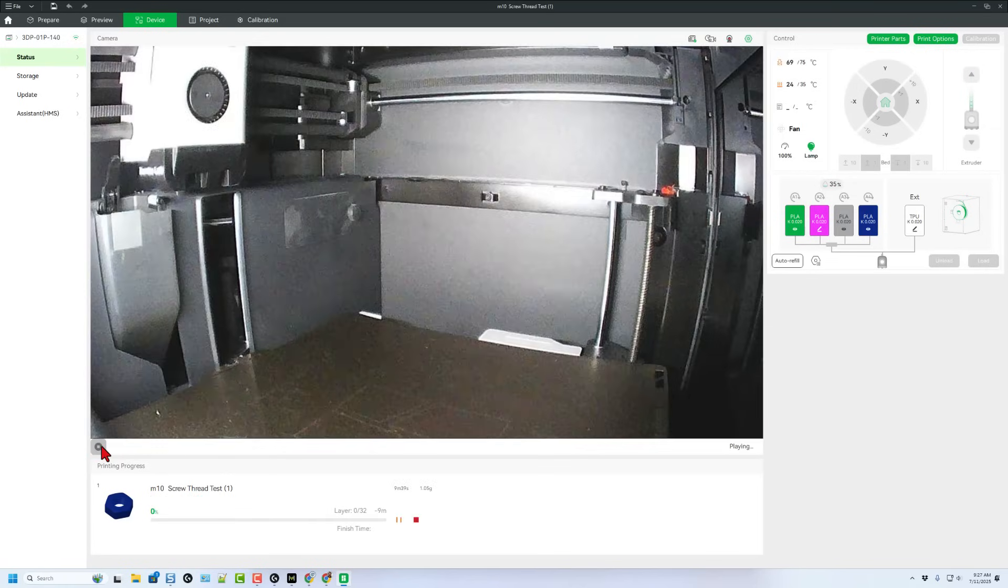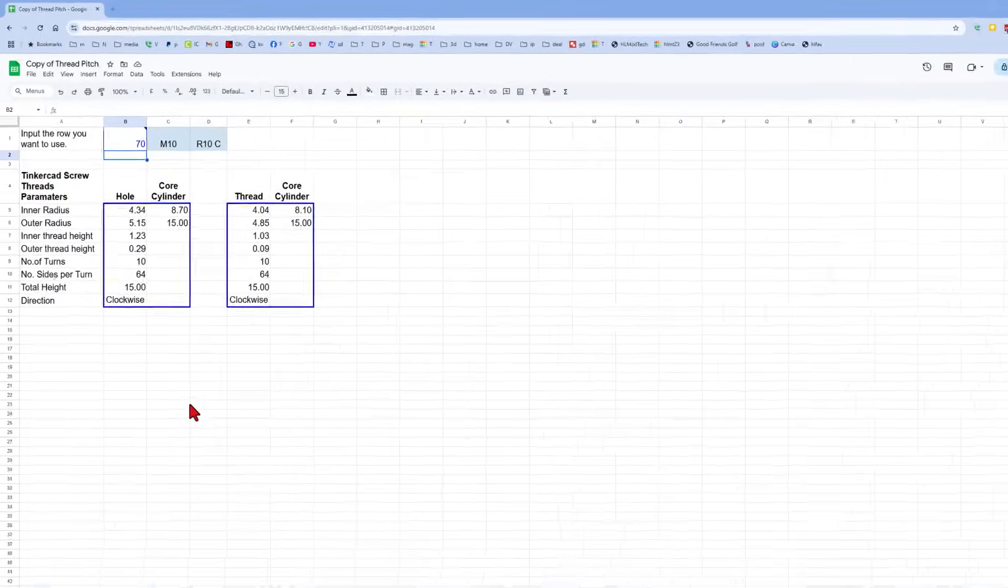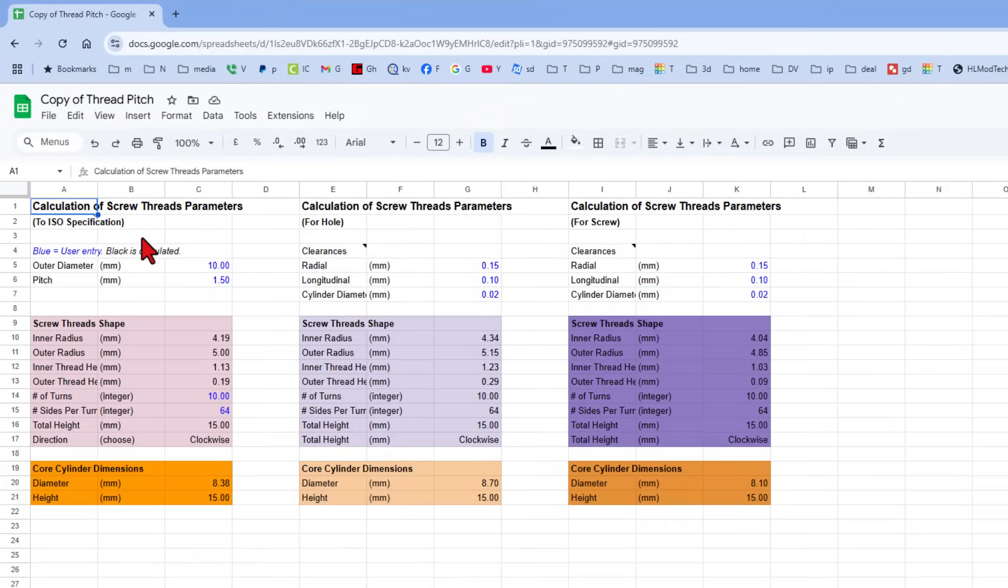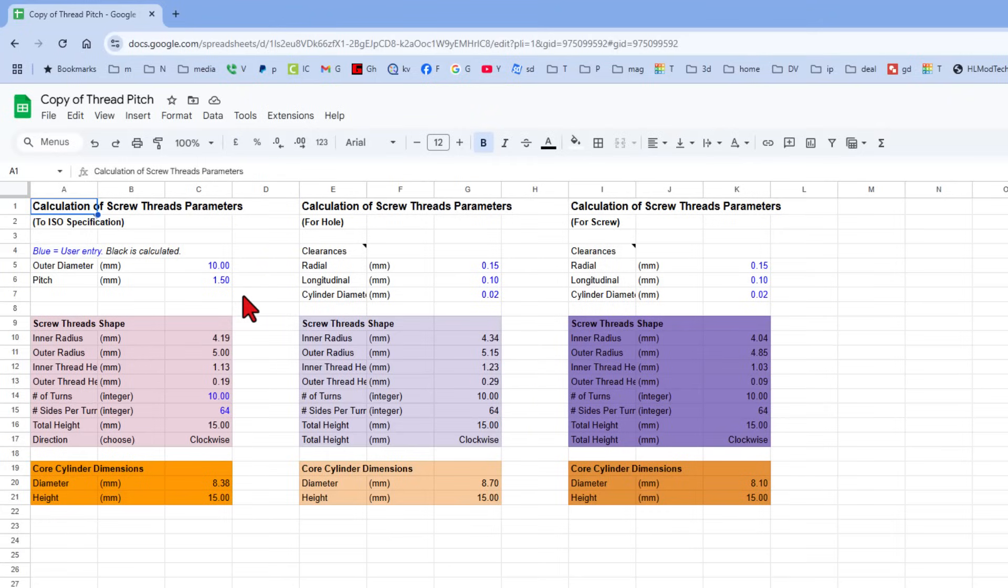Let's go back to the spreadsheet and explain the calculator. This is where you calculate for your printer. ZDP and I are using a Bamboo Labs P1S which is pretty accurate - these tolerances were spot on for the Artillery X4 Pro as well.